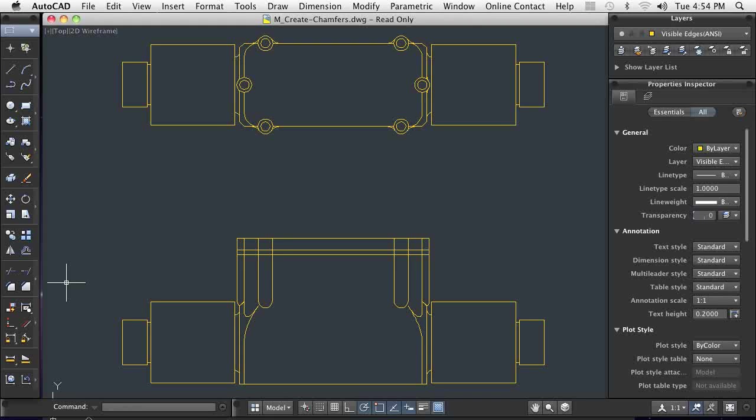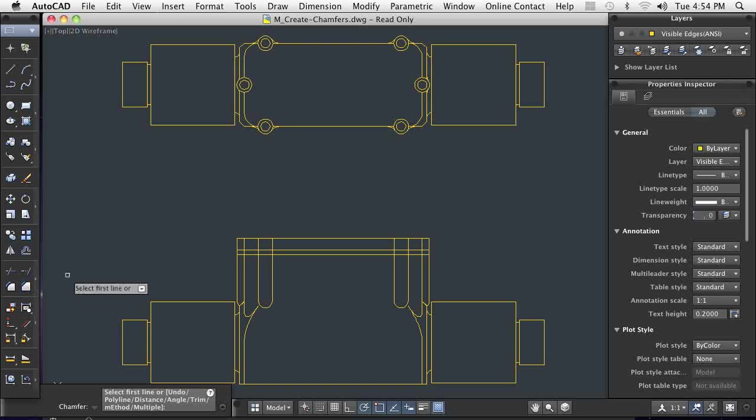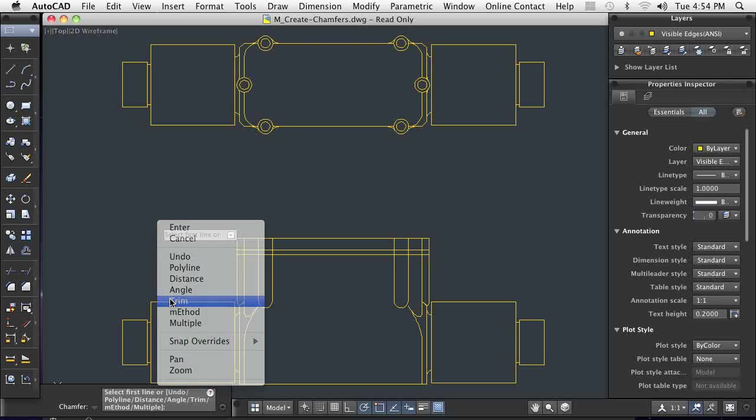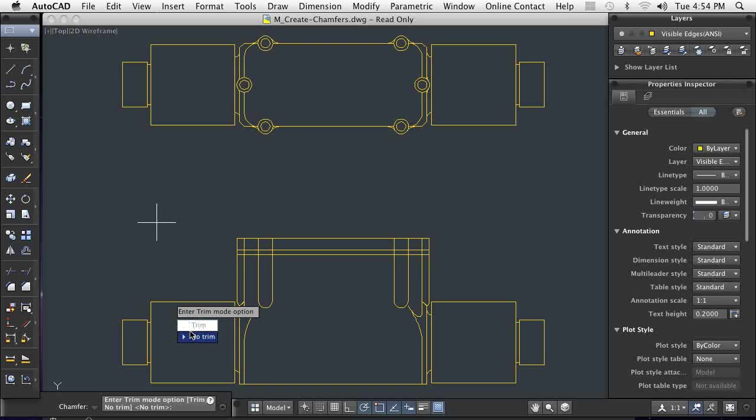In this demonstration, I will use the chamfer command to break sharp edges. Chamfered edges are common in manufacturing and easy to create using AutoCAD.